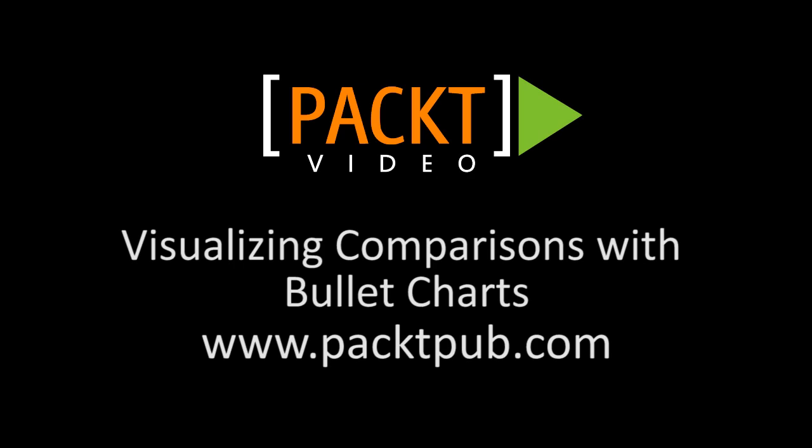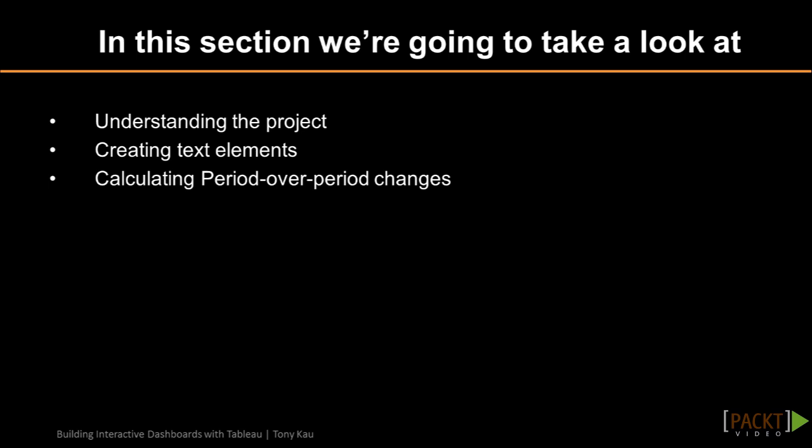In the last video, we wrote our period over period calculated fields. In this video, we'll leverage those fields to create a bullet chart to view the growth by product subcategory.